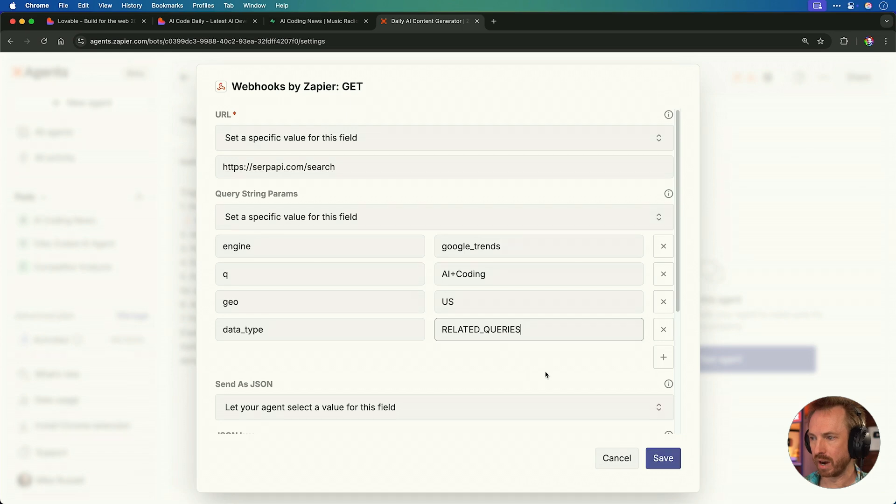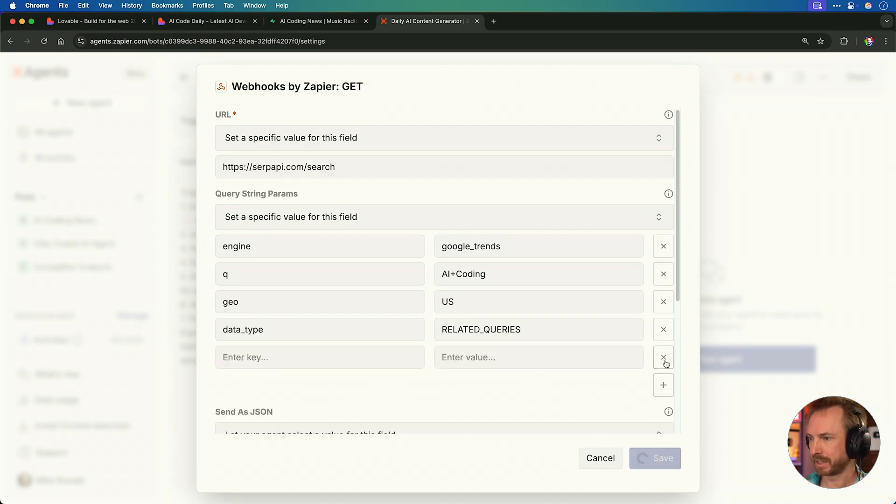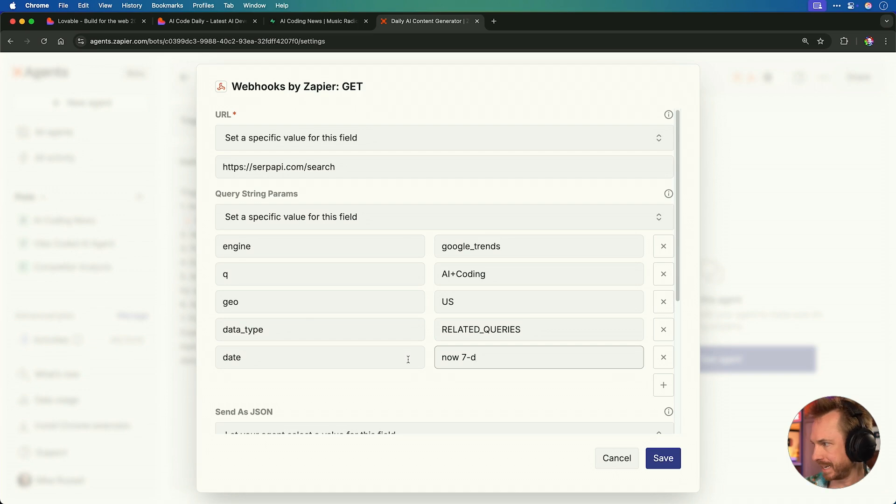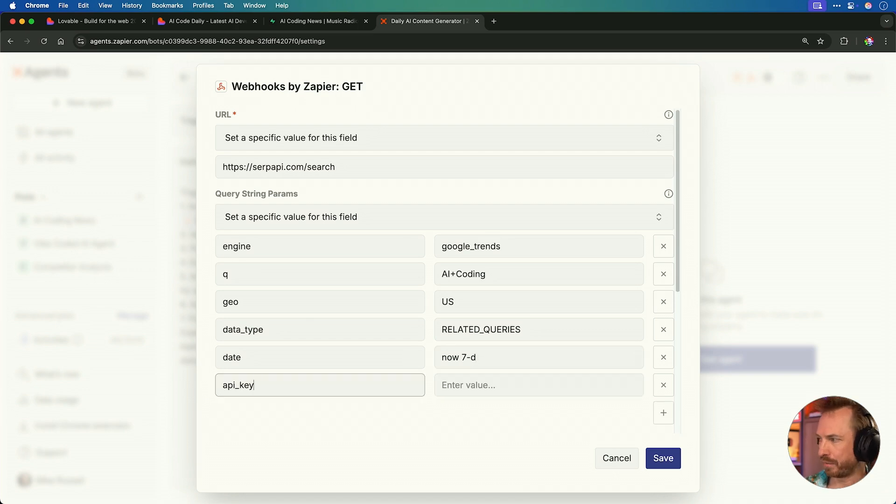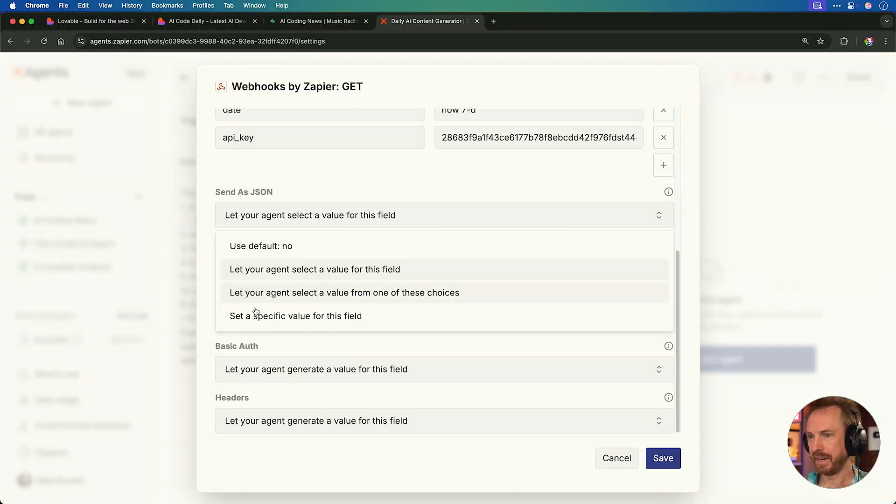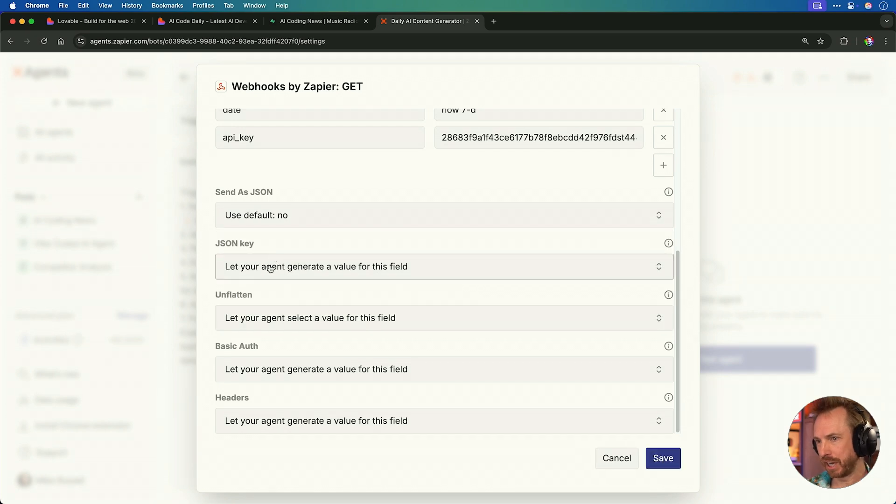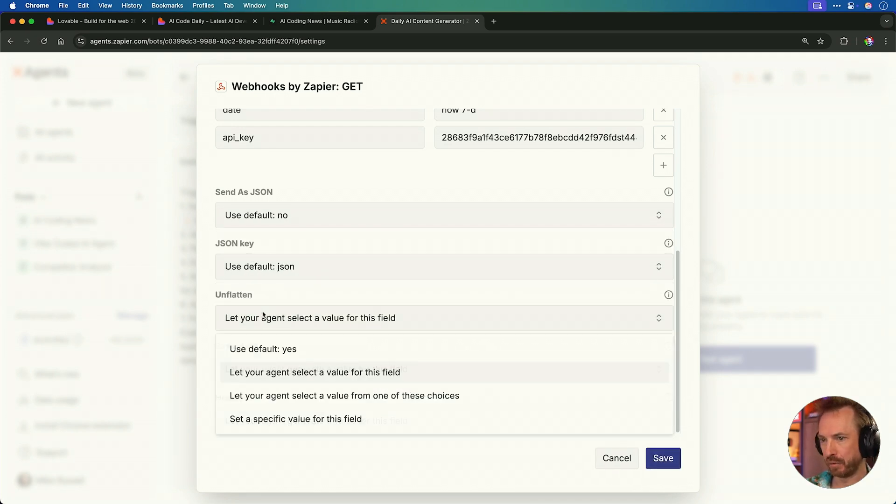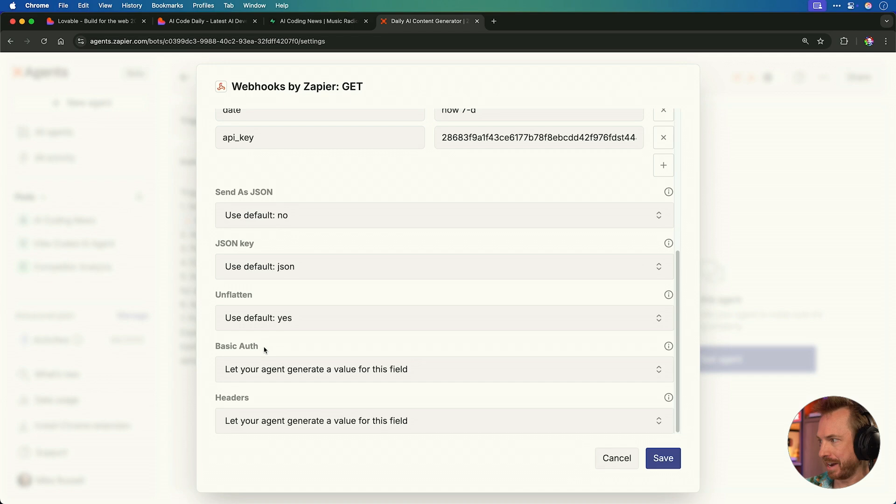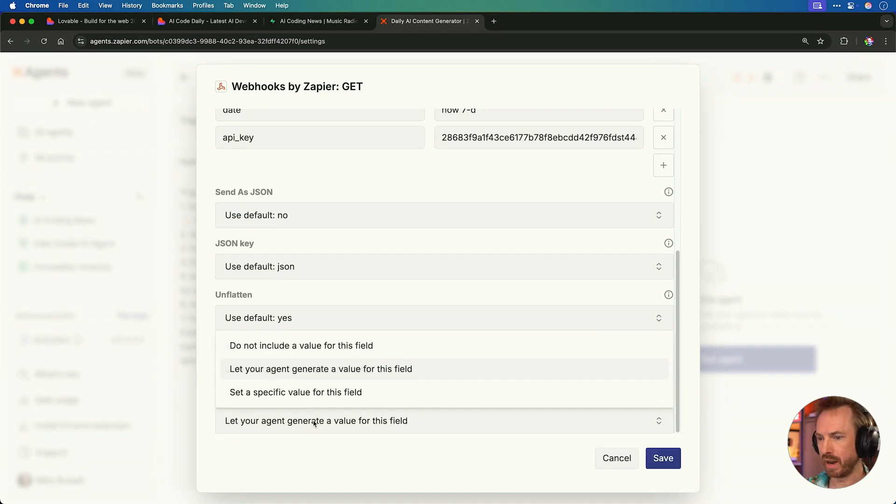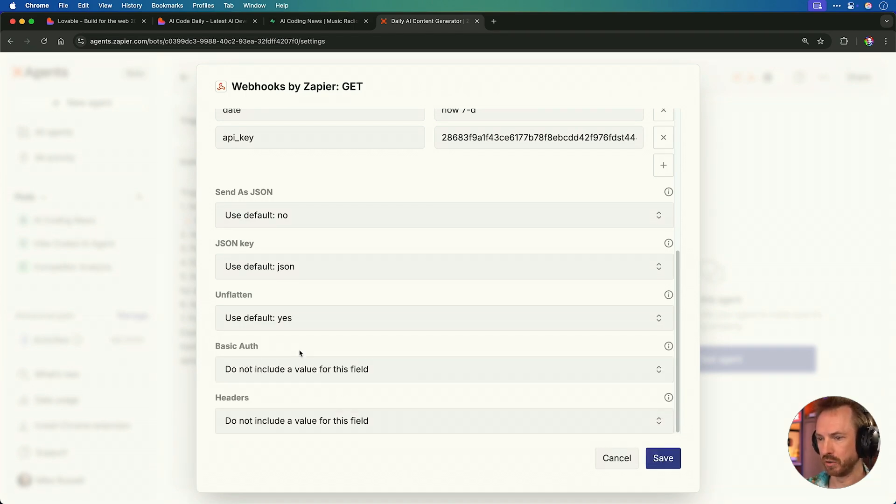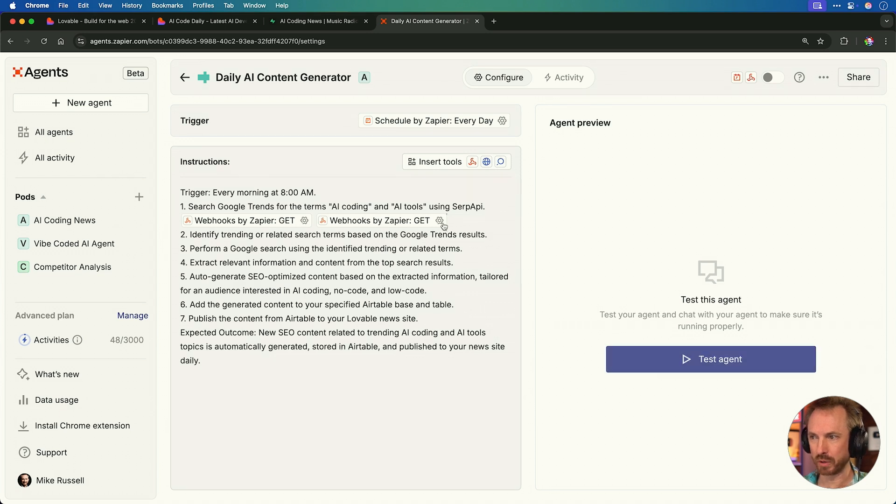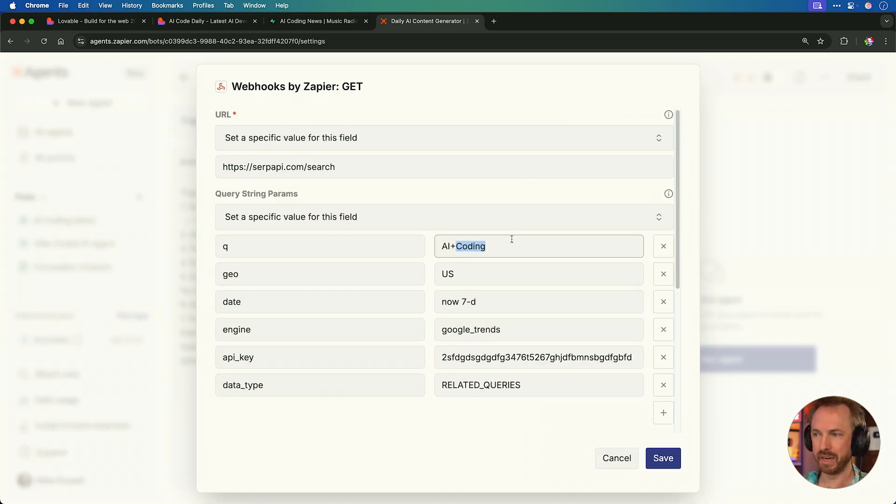With that done, when we're logged into our free plan, we just grab the private API key here, and we'll set up step one in our Zapier agent. So we'll say using SERP API, and then we'll insert the tool, which is going to be from many of the thousands of apps. We type in webhook here, click that, and we're going to go for a get request because we're getting Google Trends data. Now we'll go into the cog, and for the URL, we'll set a specific field. This will be SERPAPI.com/search. Query string params we'll set again. The engine will be Google Trends. The queue, that's the query, will be AI plus coding.